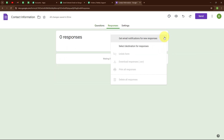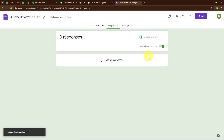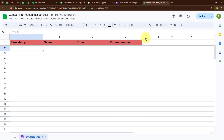Click on Responses, then click on the three dots, and select 'Select destination for responses.' It will ask for two options: create a new spreadsheet or select an existing spreadsheet. I am going to connect my Google Form with Google Sheets so that whenever a new response is received, it is automatically stored there too. I will create a new spreadsheet. Here it is linked to Sheets — clicking 'View in Sheets' shows a new spreadsheet named 'Contact Information Responses' with the same fields: name, email, and phone number.